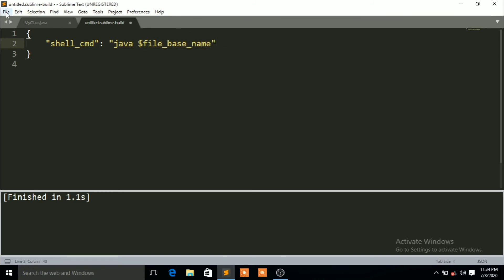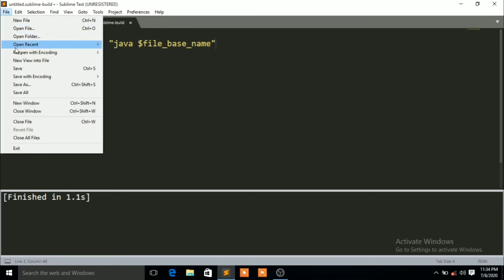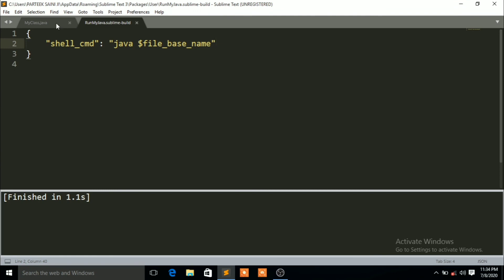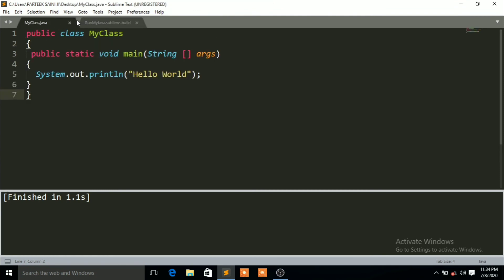Now click on File and then Save As. You can save it with any name — for example, 'My Java Run' or 'Run My Java'. Give it any name you like, then click Save.